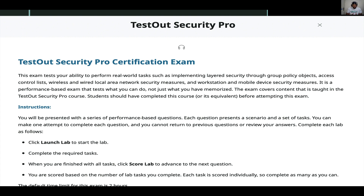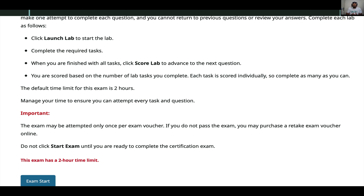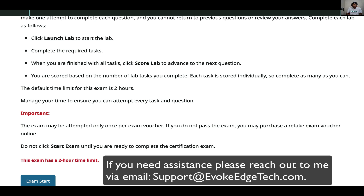When you finish all tests, please submit. Important: the exam may be attempted only with a voucher. If you do not pass, you may purchase a retake exam voucher online — the voucher is $69 — but you're going to pass, so don't worry. Do not click Start Exam until you are ready. It may take you around one hour and 20 minutes, so don't plan ahead, just focus on passing.